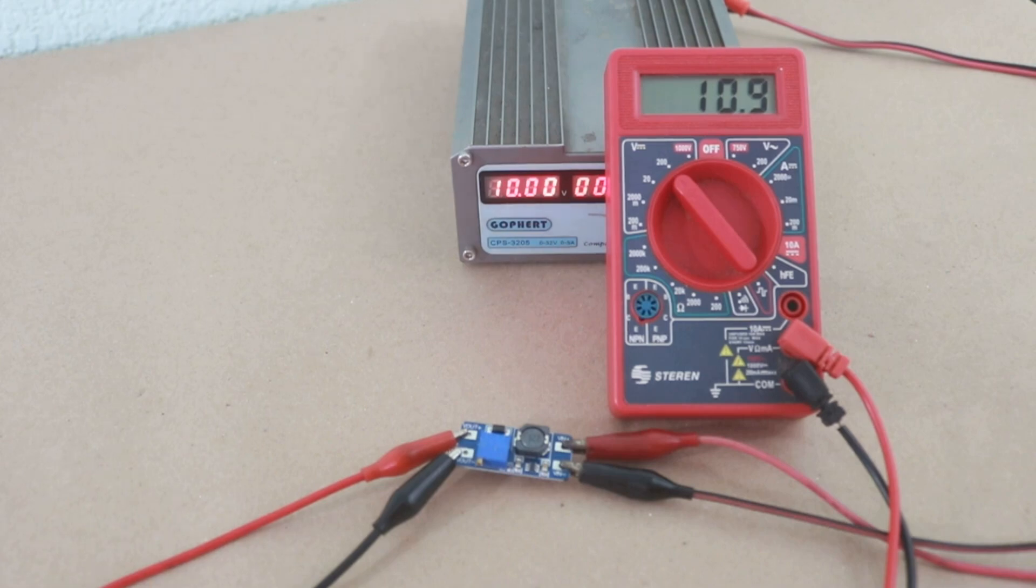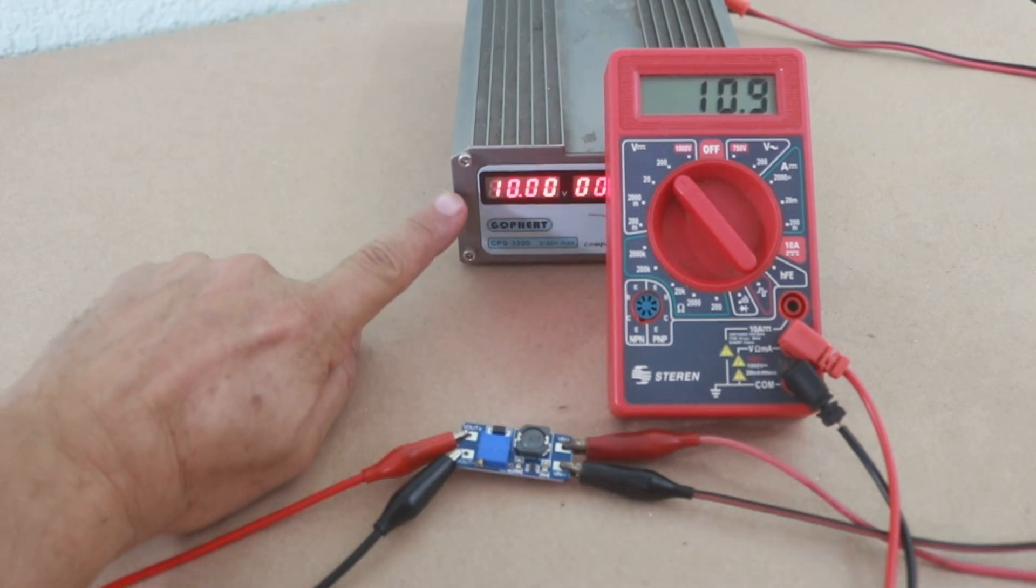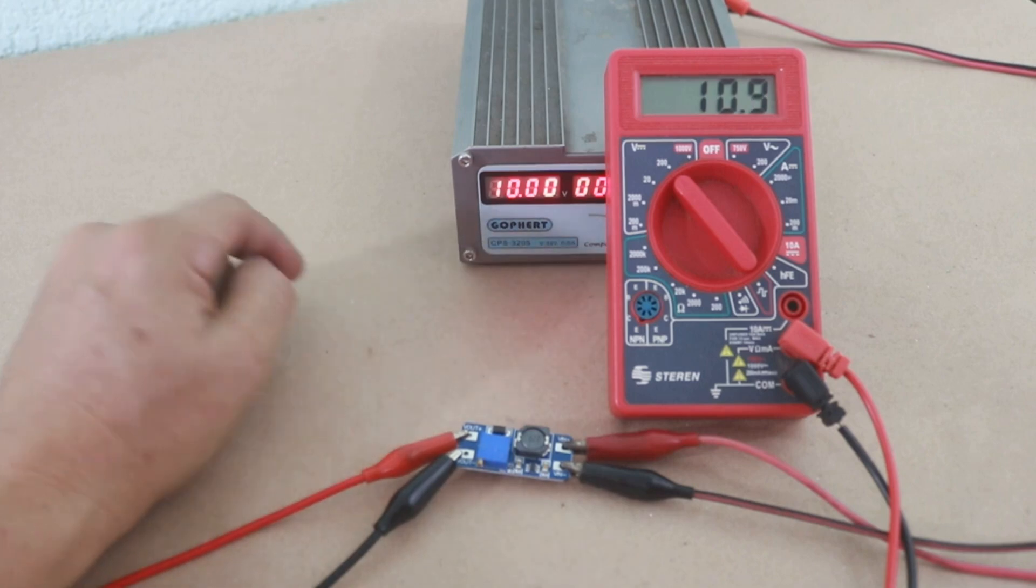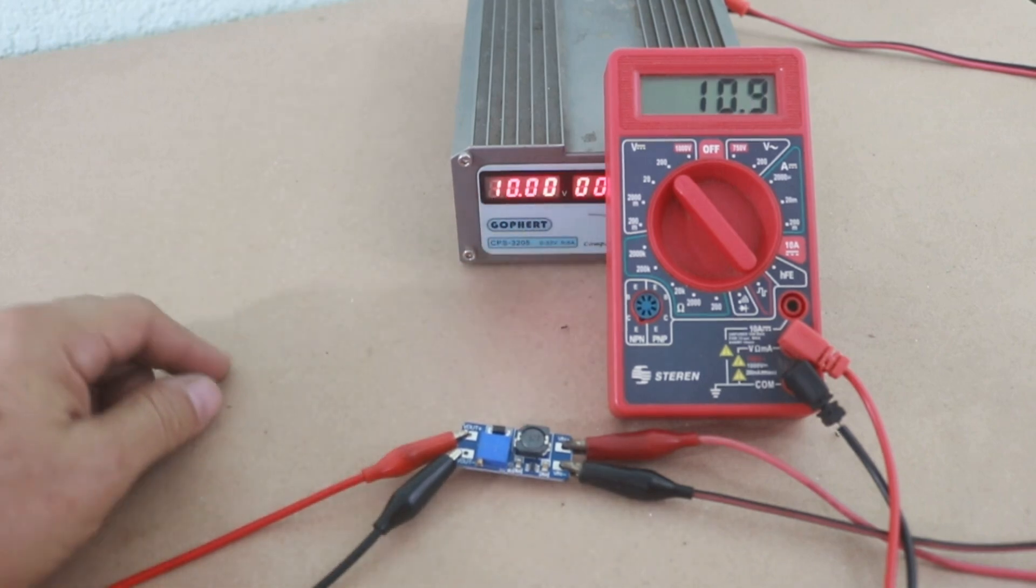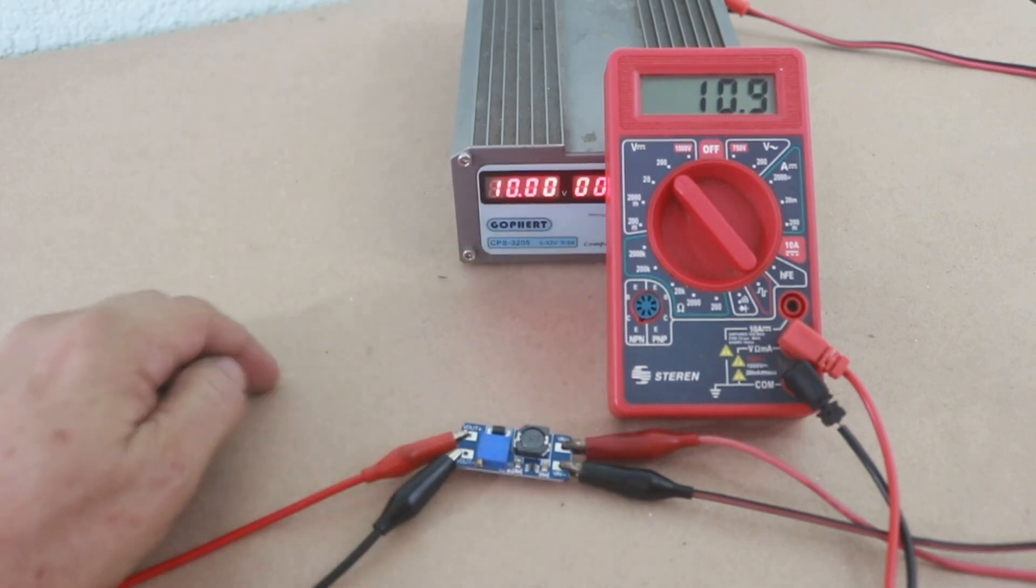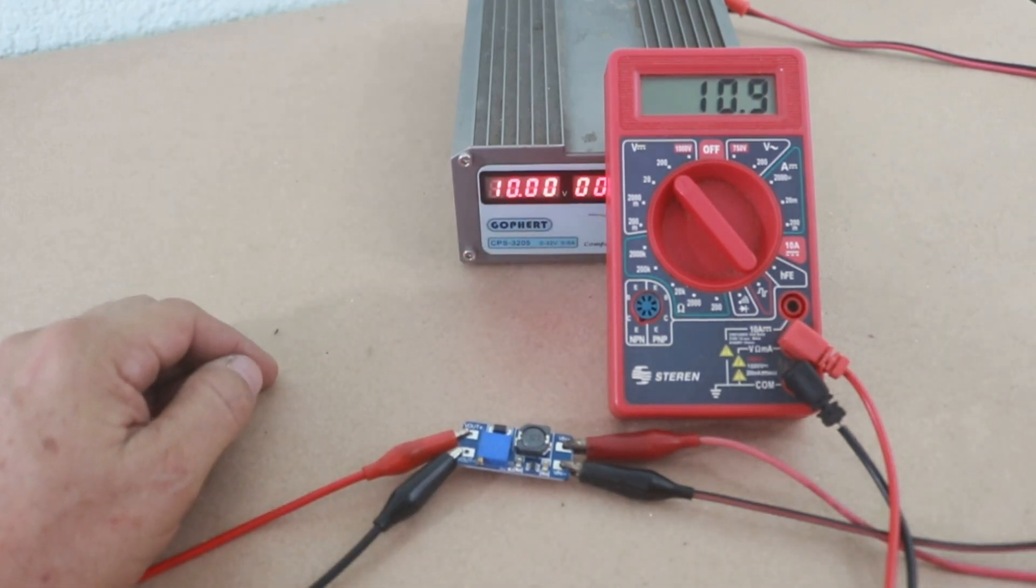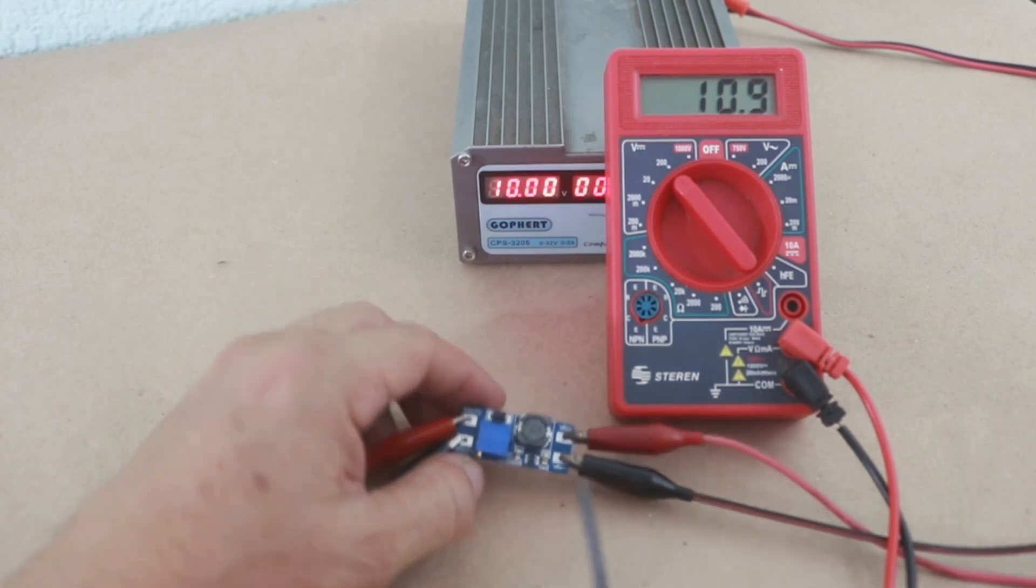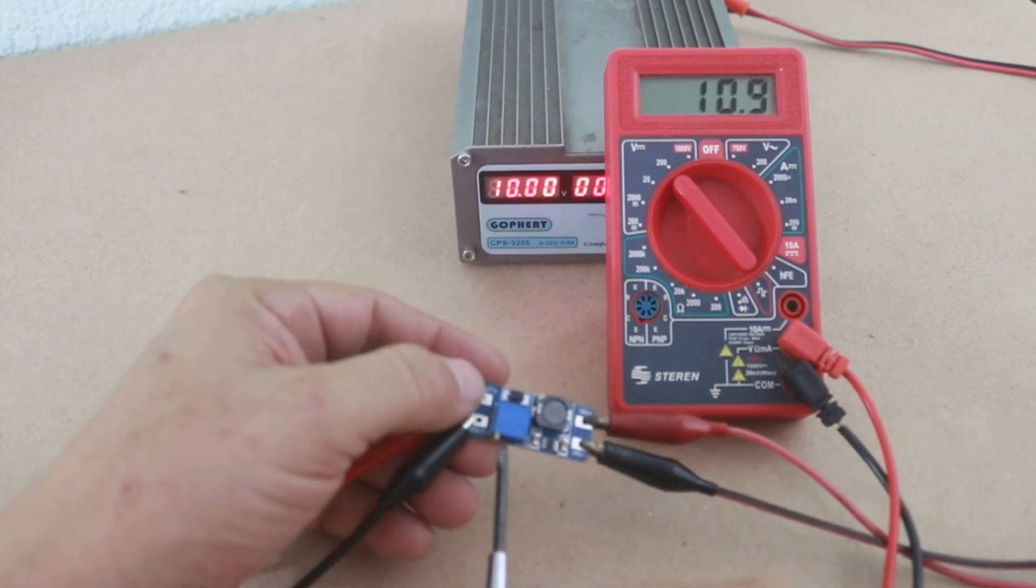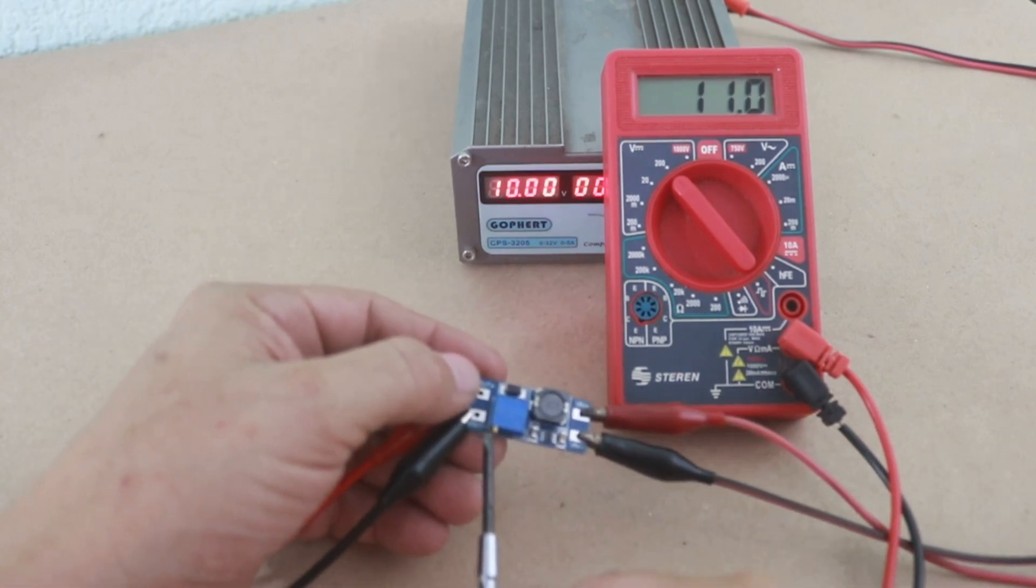Okay, here I have the module connected to the multimeter and the input voltage is from my power supply which is set at 10 volts. Right now I have 10.9 volts at the output of the module and with the potentiometer...